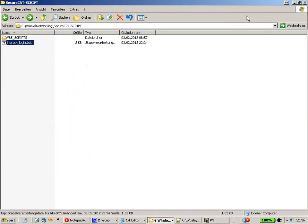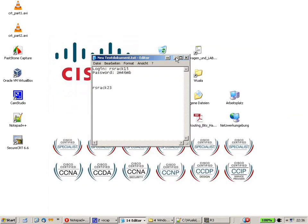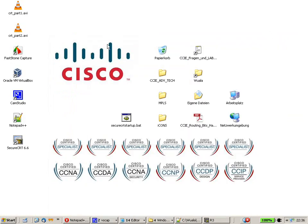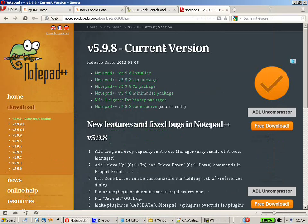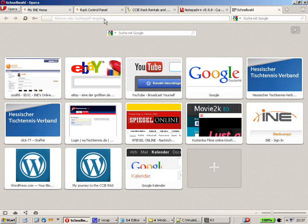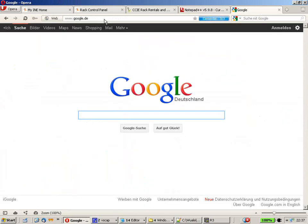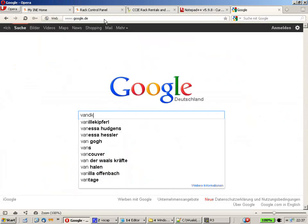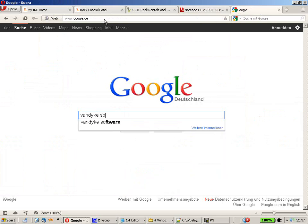So if you want to get further knowledge of scripting within Secure CRT. Then you can go to the website of the developers. Just go into Google. And hit Van Dyke Software.